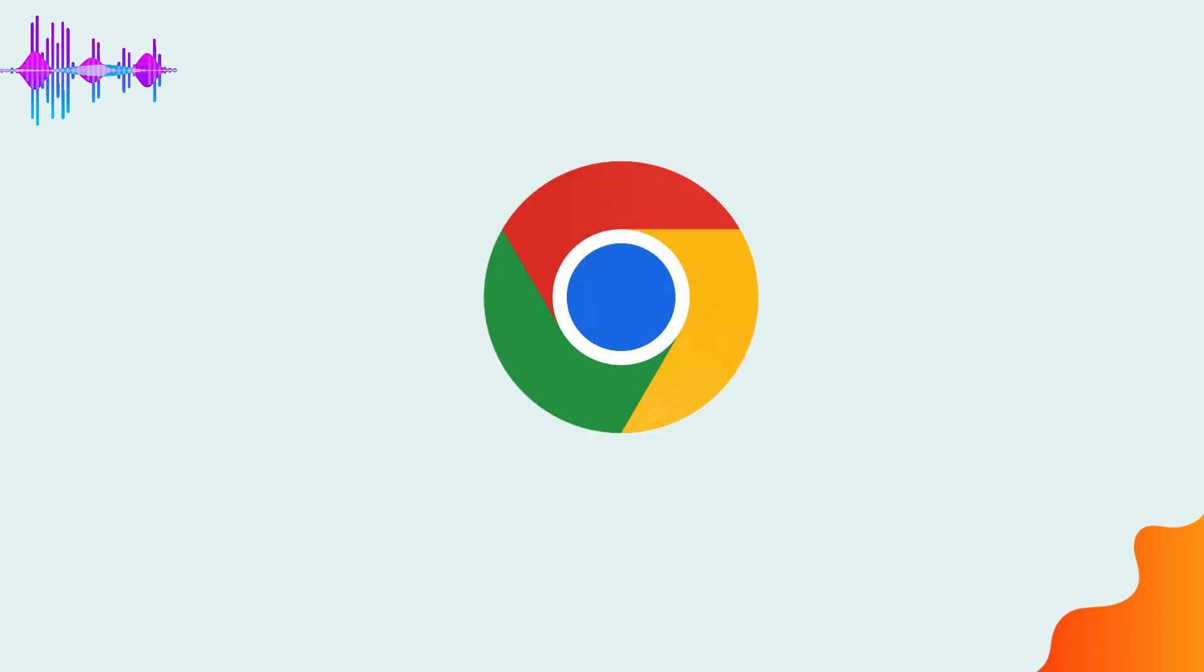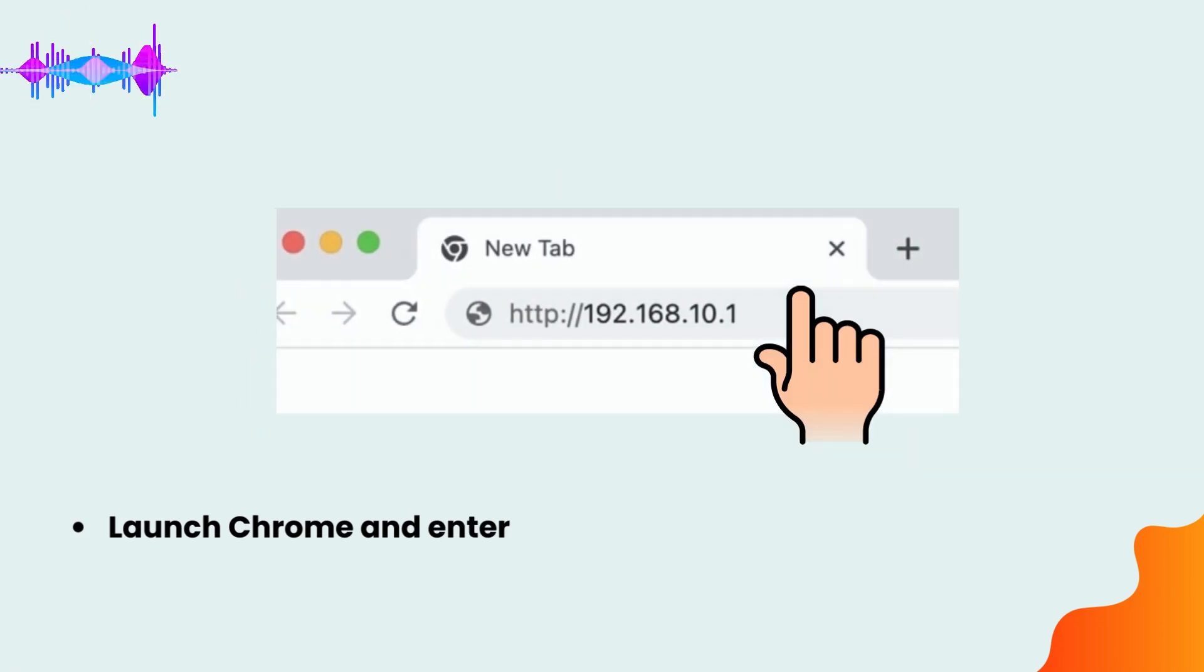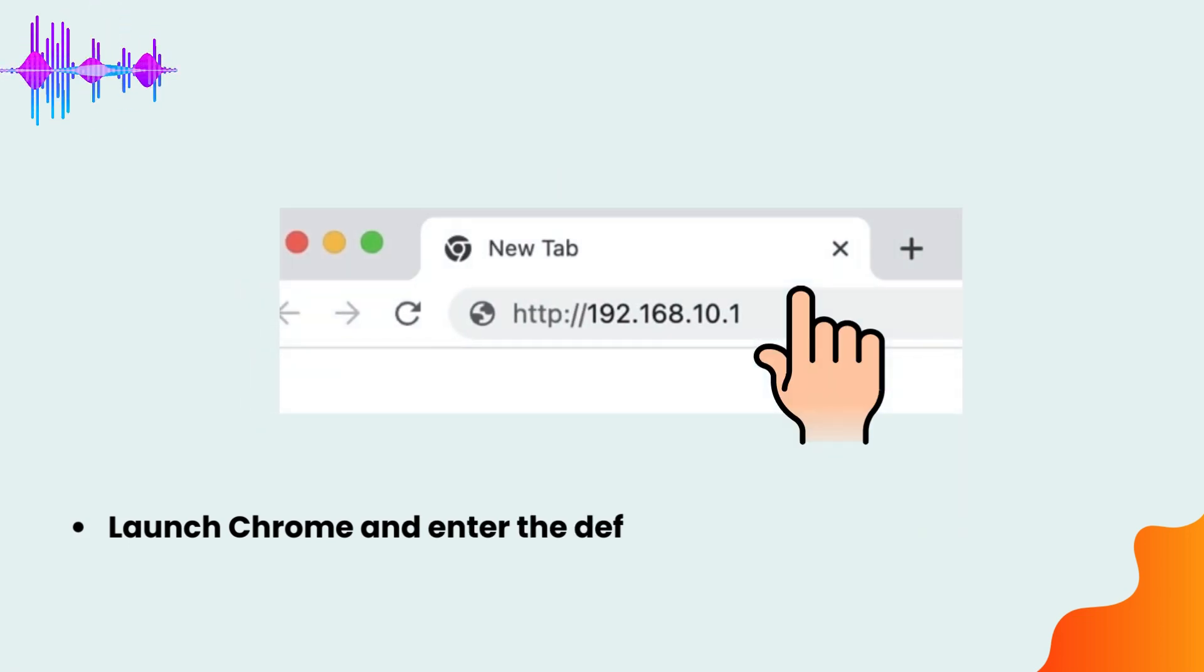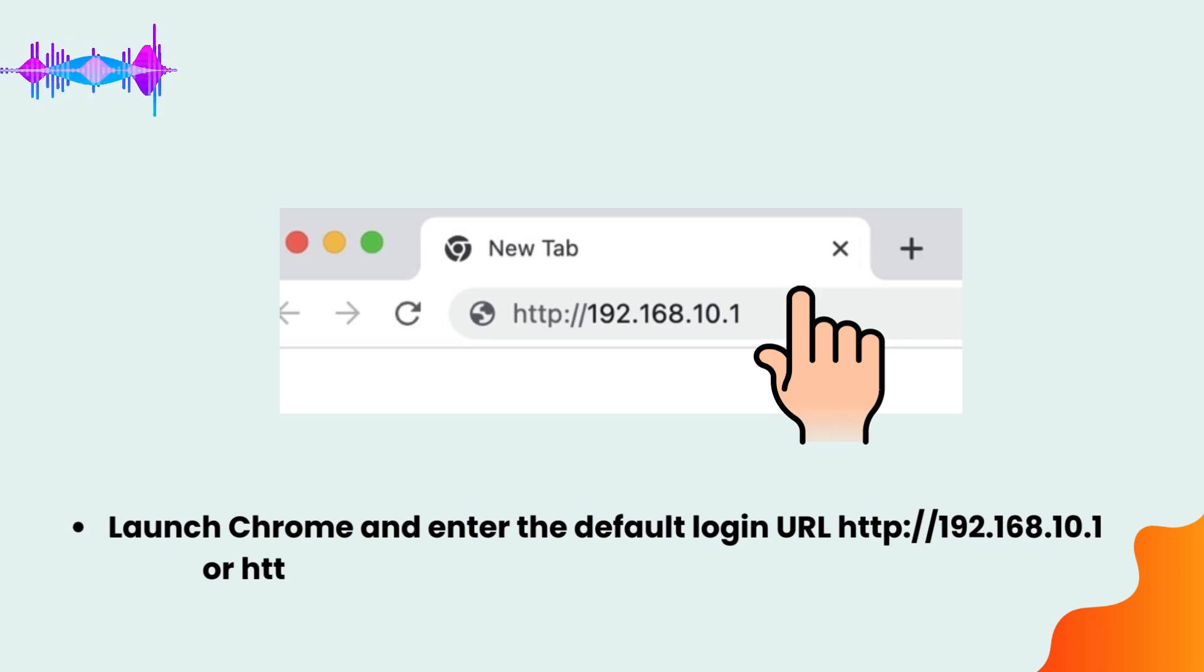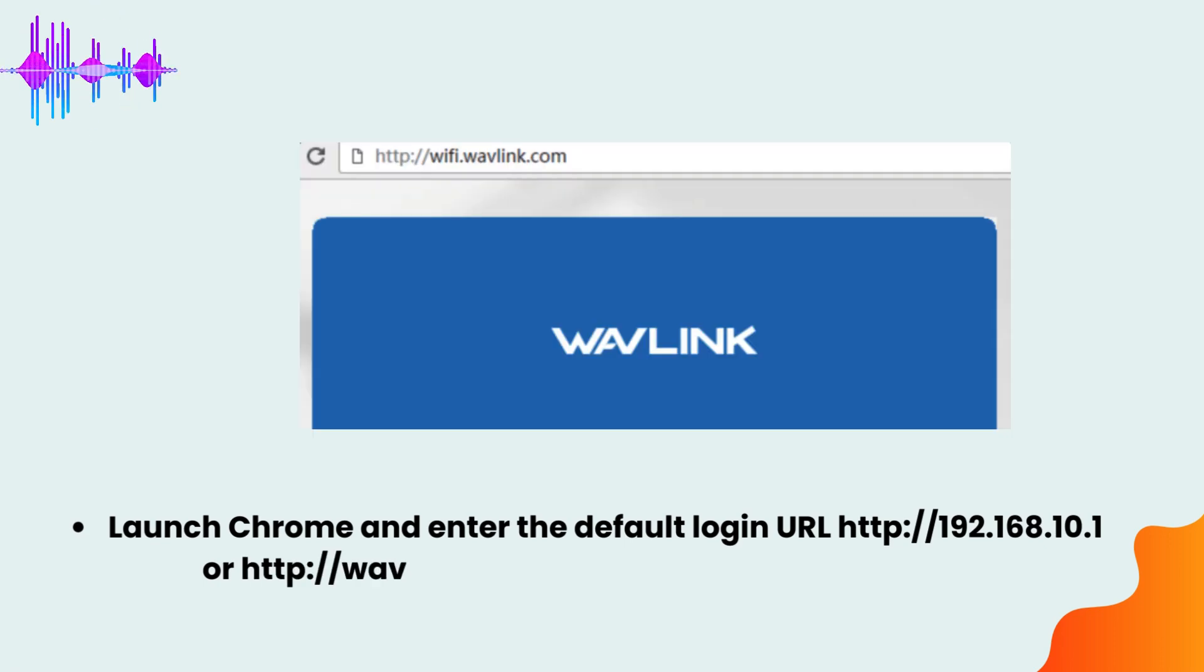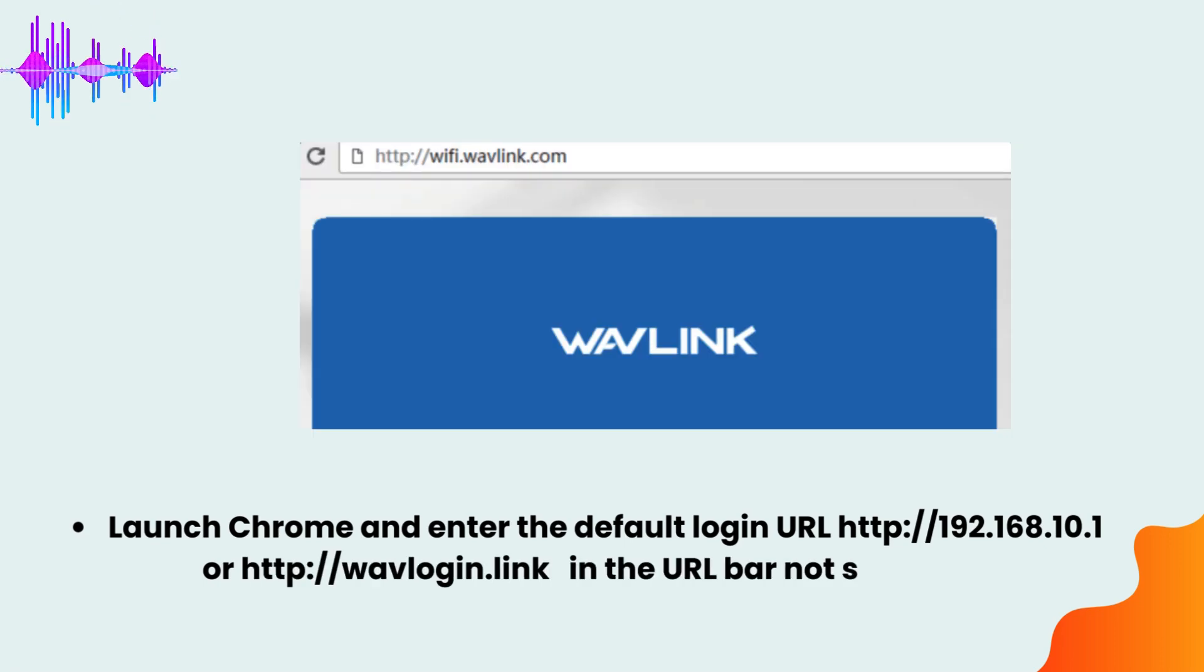Launch Chrome and enter the default login URL http://192.168.10.1 or http://wavelogin.link in the URL bar, not search bar.